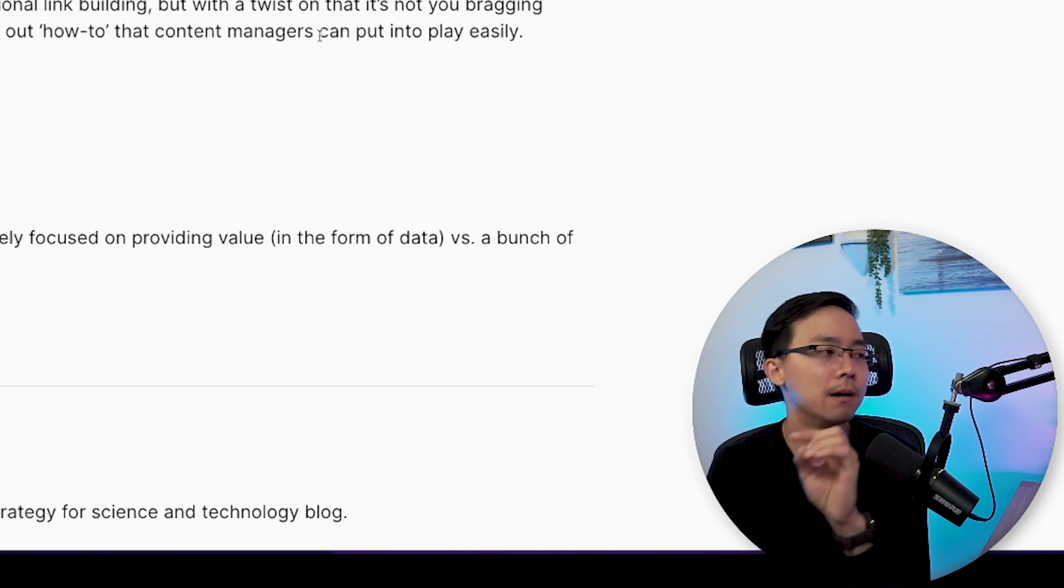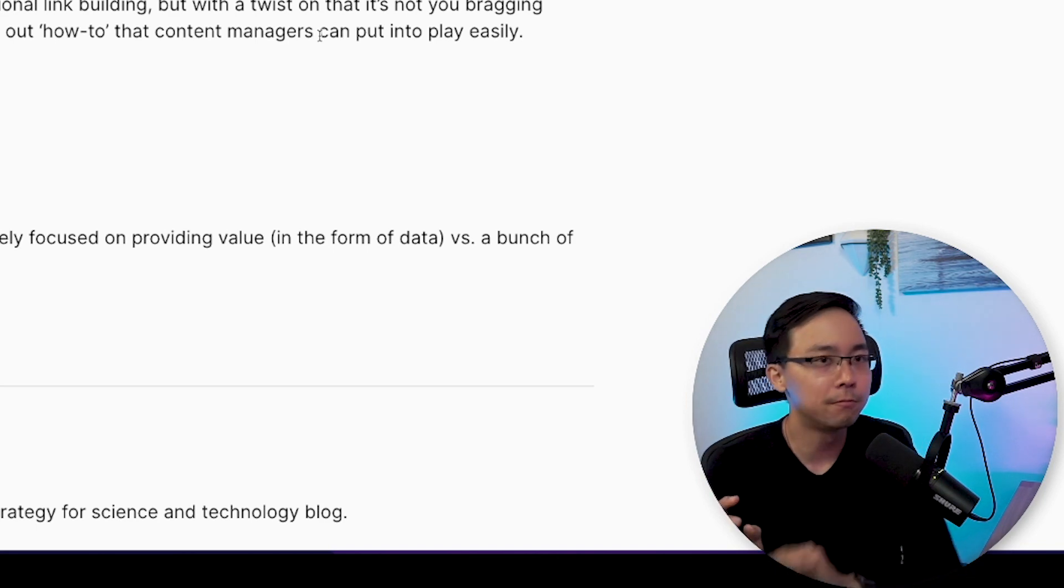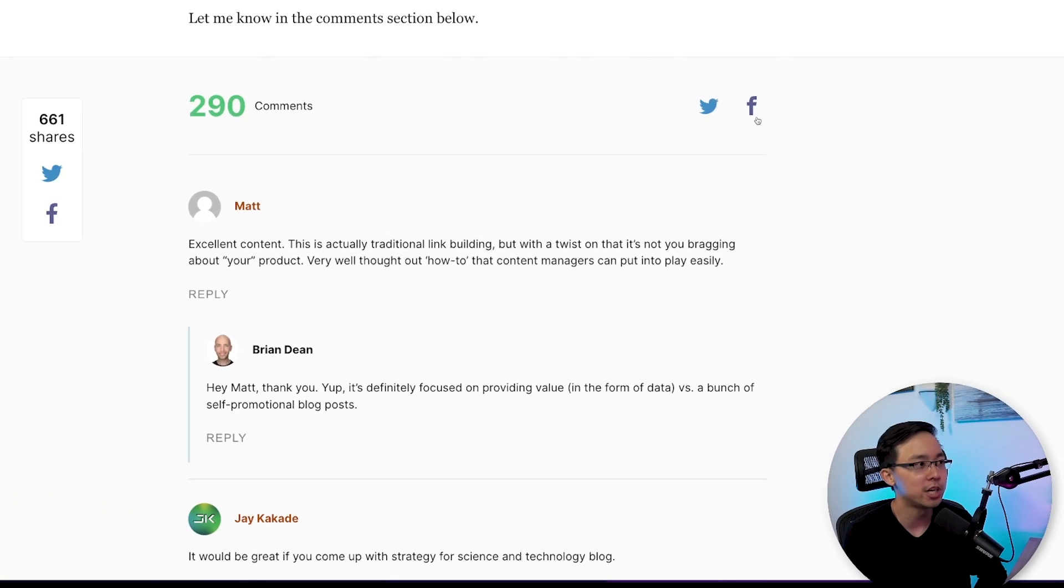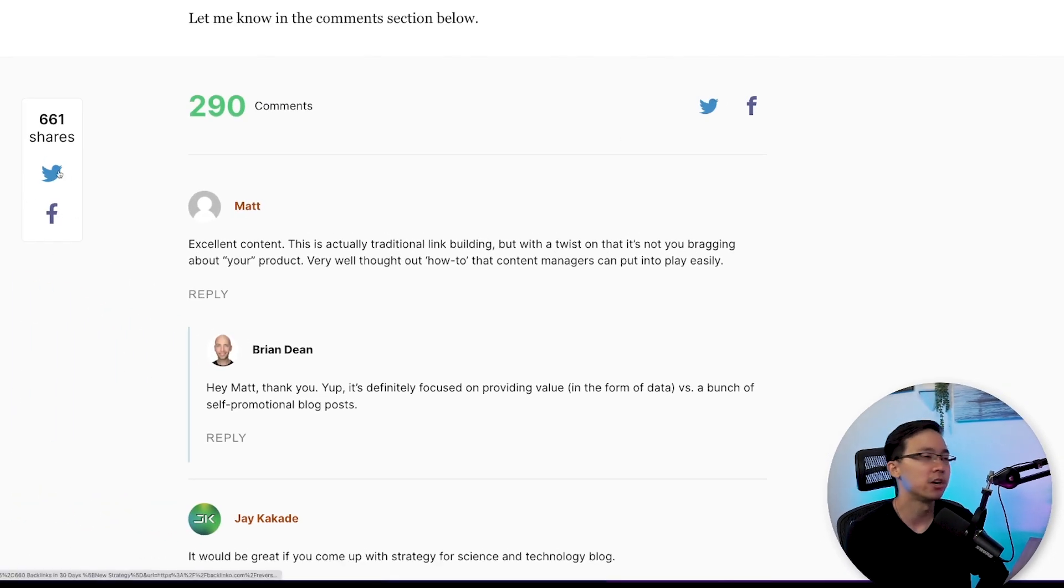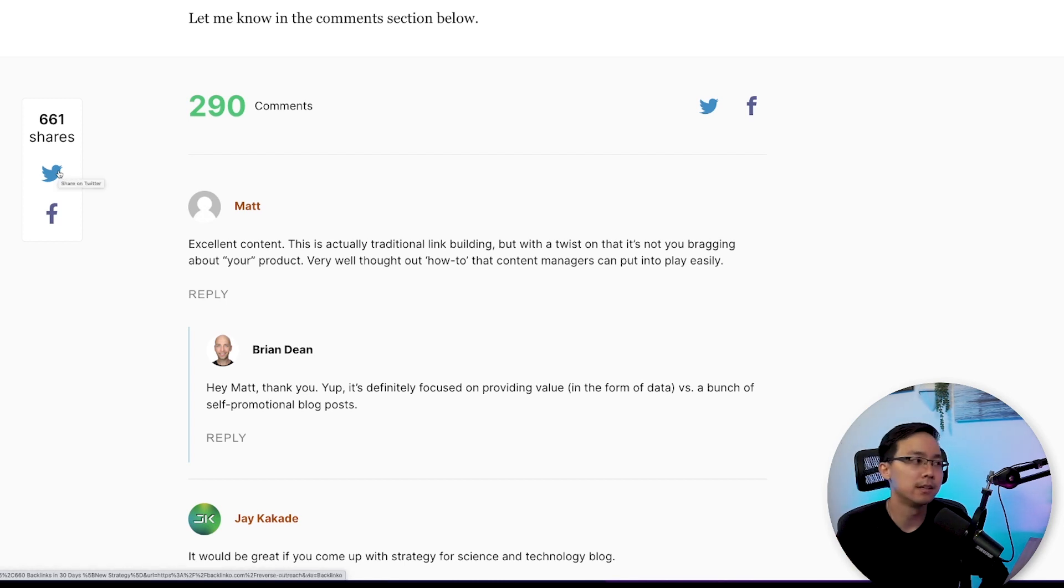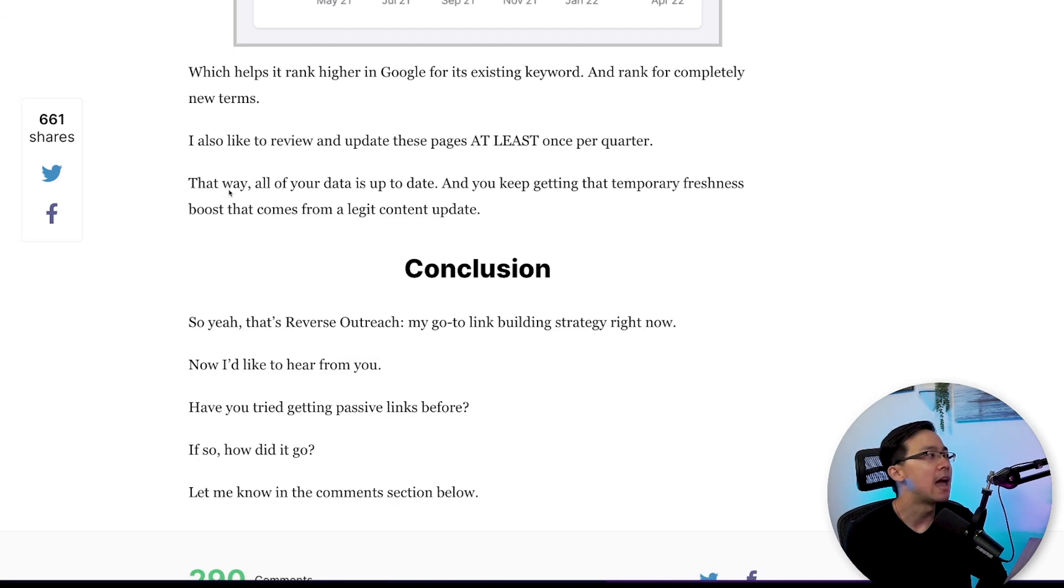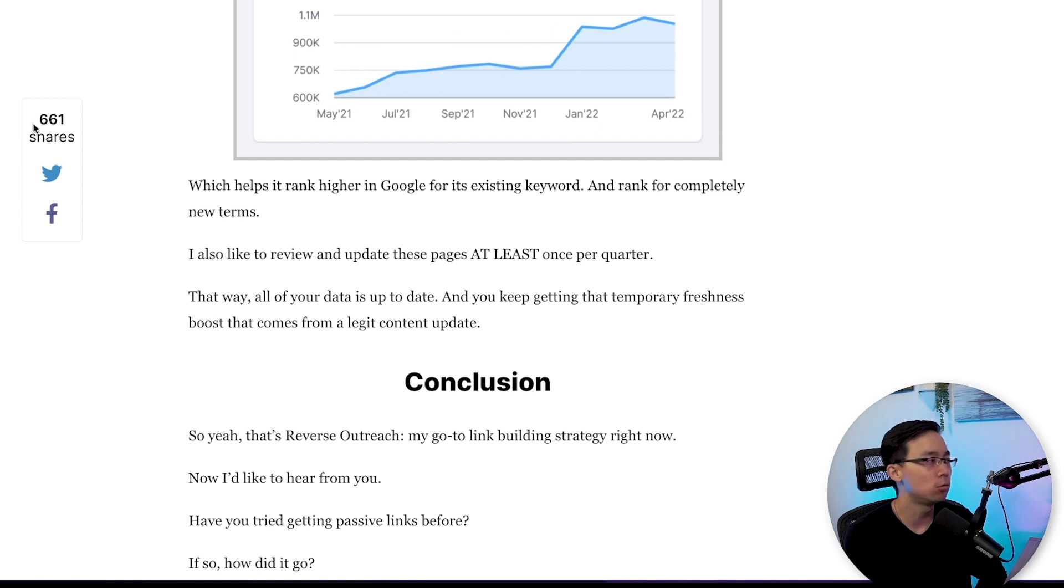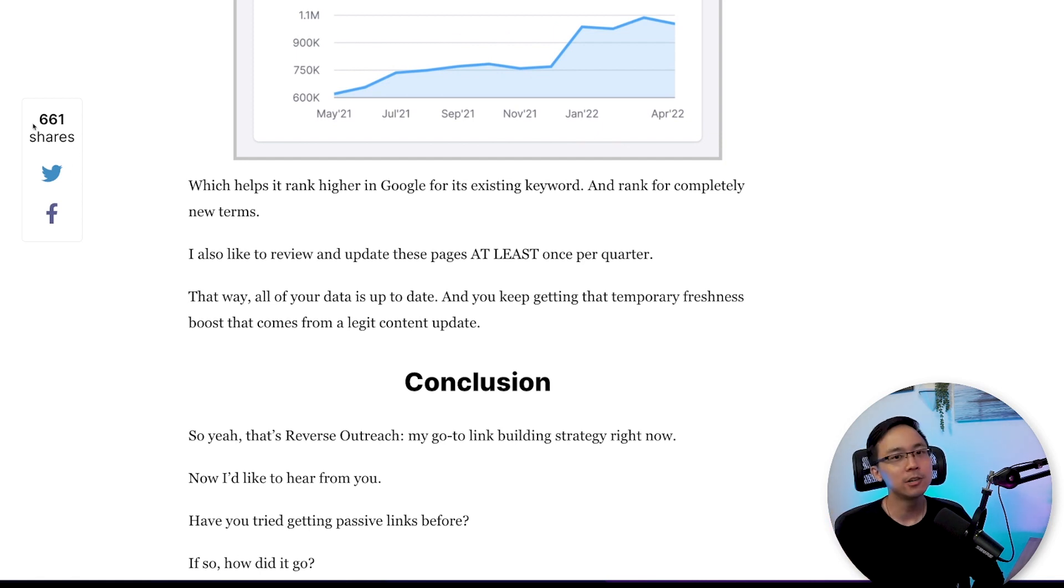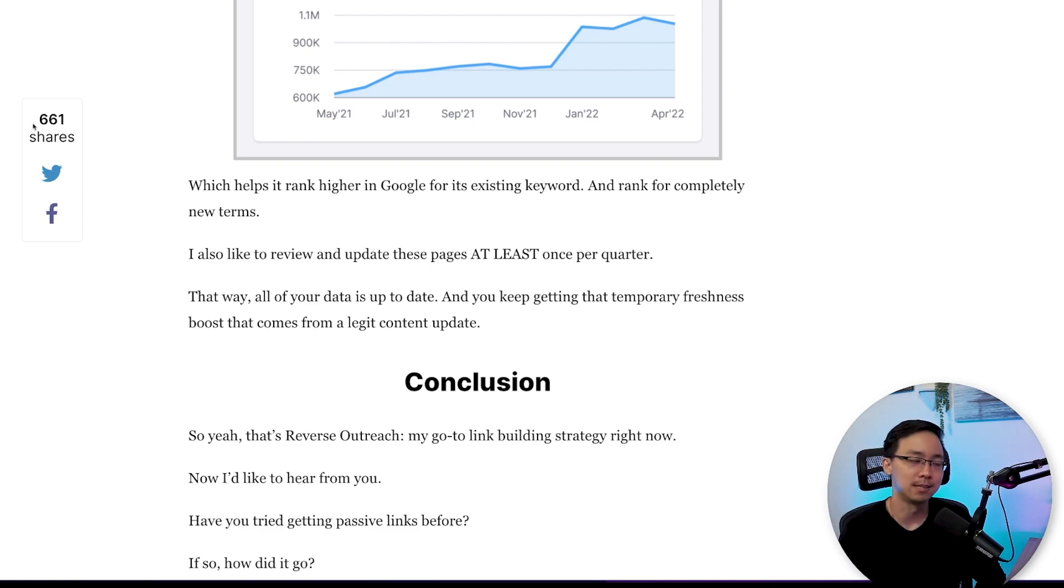The other thing that's really great about making this SEO friendly is that he makes it really easy to share this with friends. So you can either share it on Facebook or on Twitter, but he's making it really clear that this is something that you can do. And you can see this visual reminder on the left-hand side of how he's showing that over 660 people have already shared this post.